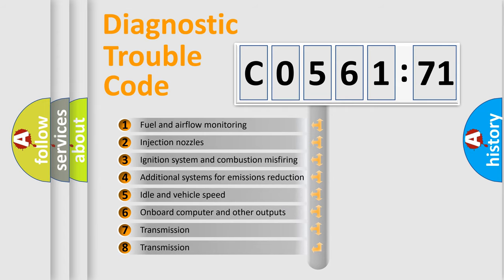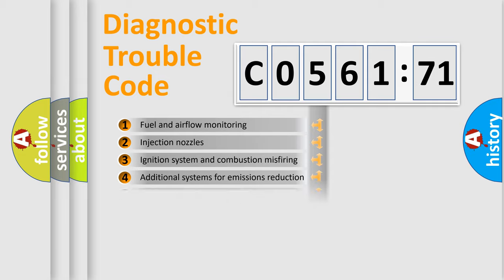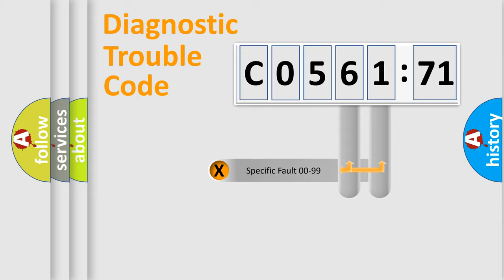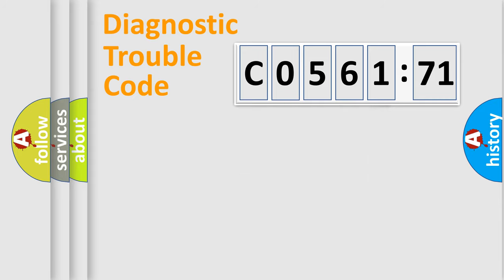The third character specifies a subset of errors. The distribution shown is valid only for the standardized DTC code. Only the last two characters define the specific fault of the group.